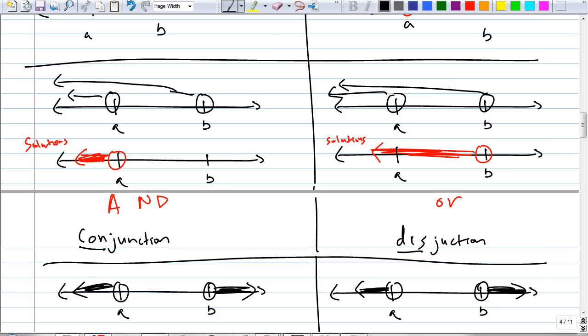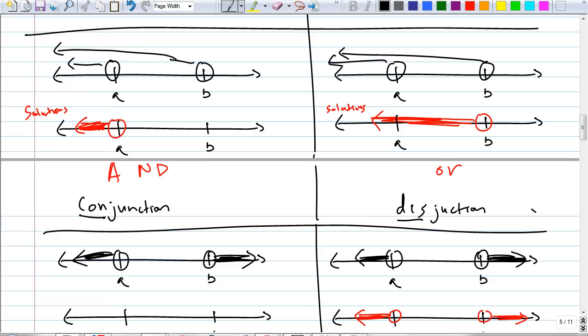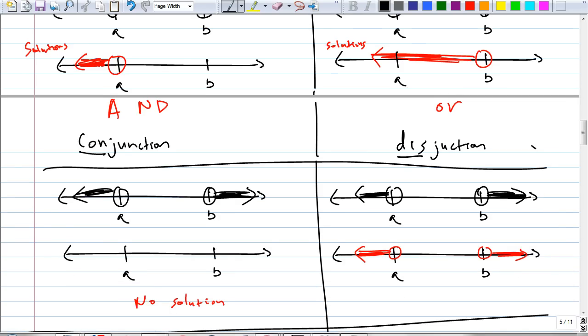So what does the graph look like if I were to graph that for disjunction? We want to include the solution of this and this together. Wouldn't the graph be the same? You add the solution of this plus the other — it's the same graph.